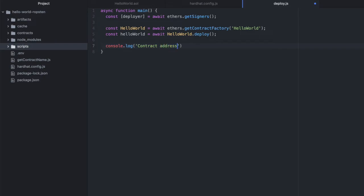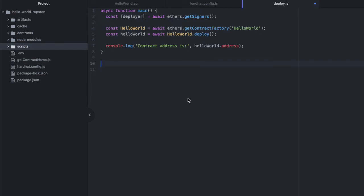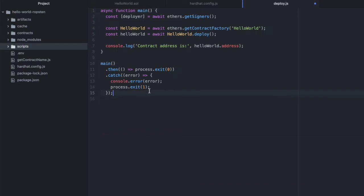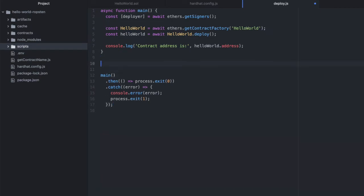So contract address is... and we can take that variable and on it we just call address. And then I'm going to copy and paste this from the Hardhat documentation because I don't want to make a mistake typing that. And that just calls this above function and does some logging.